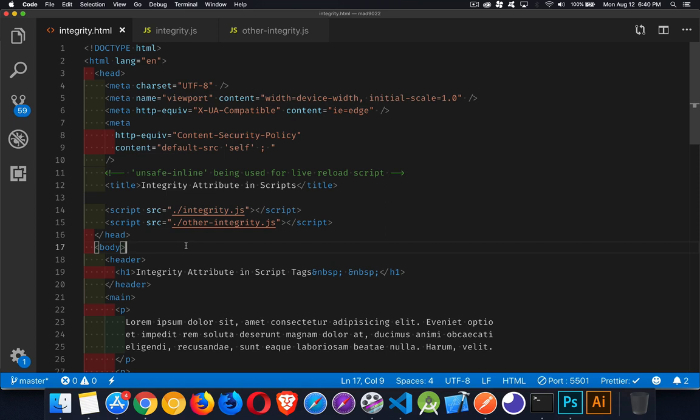So next up, I want to talk about the integrity attribute that you can add to your script tags. This is a way that you can protect yourself from people messing with your scripts or somebody injecting code or altering scripts that you're using on your page.